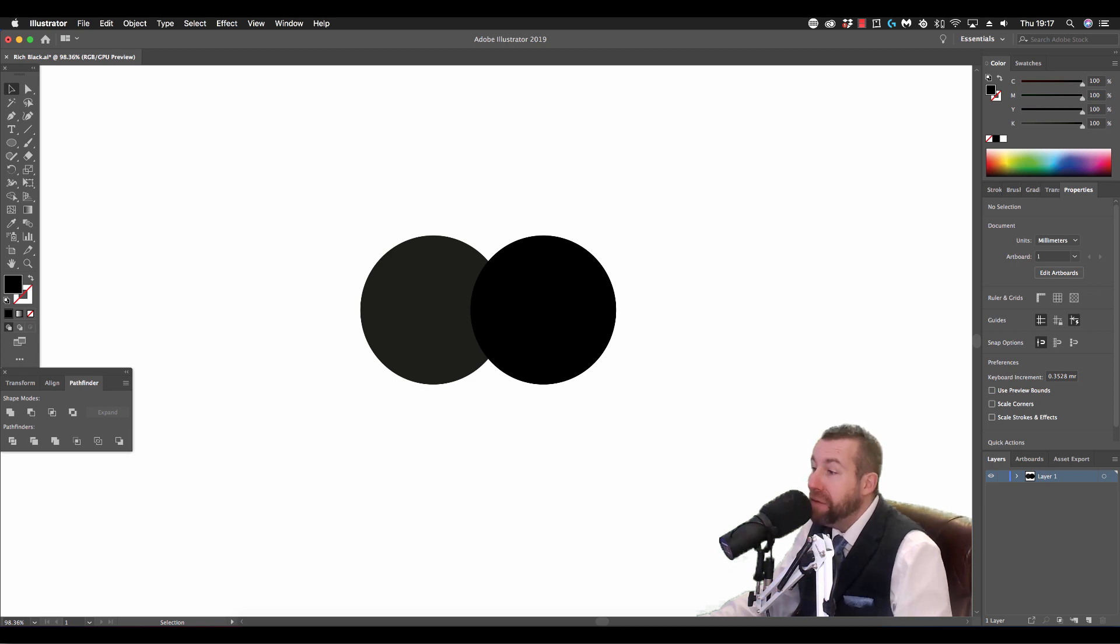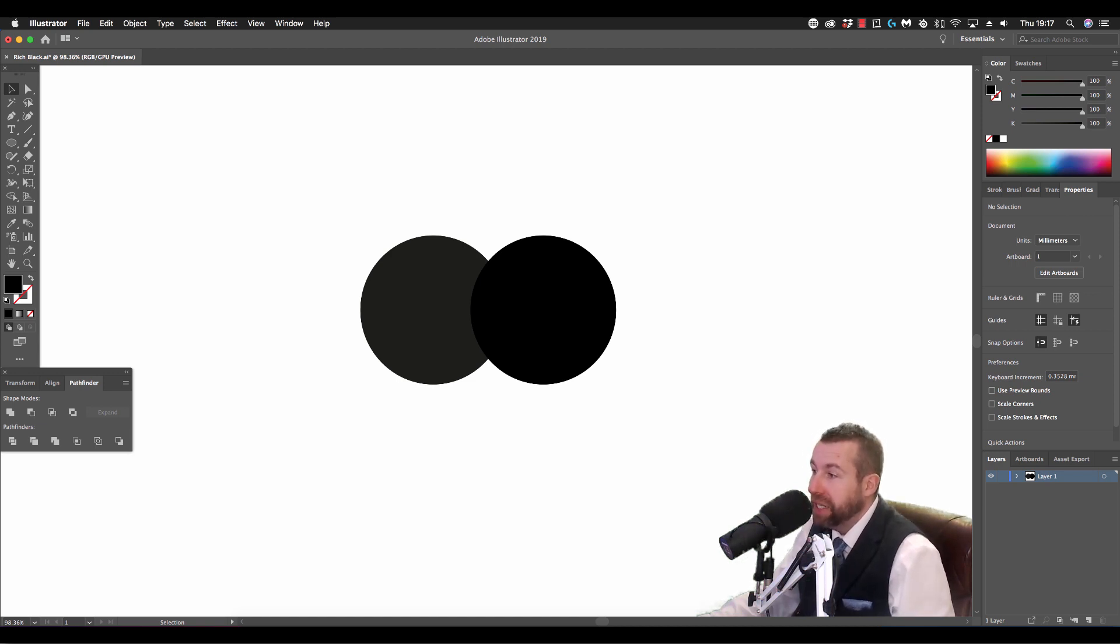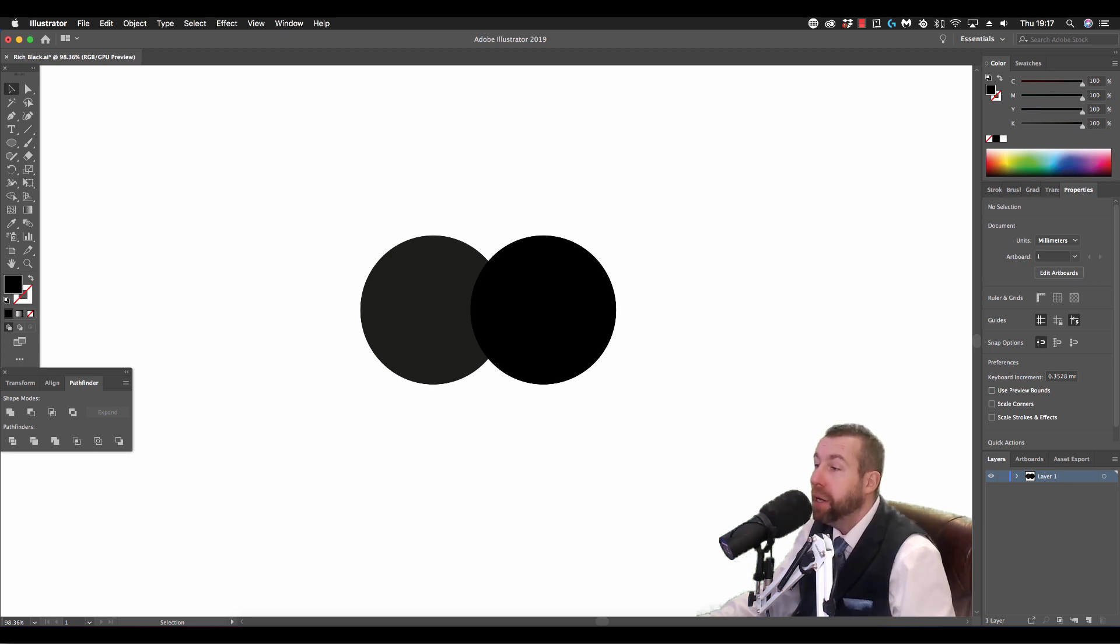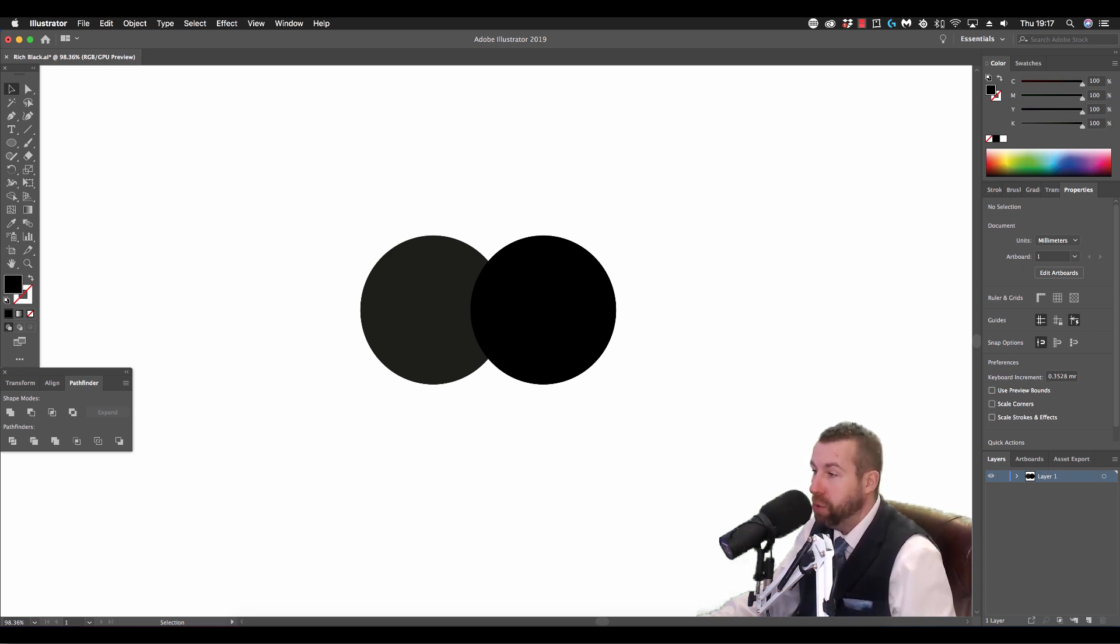If ever you need to utilize a deep black in your projects, you'll no longer have to settle for that dark grey. Instead, you can make your mark with a deep, rich black, presented and printed the way you want it to be.